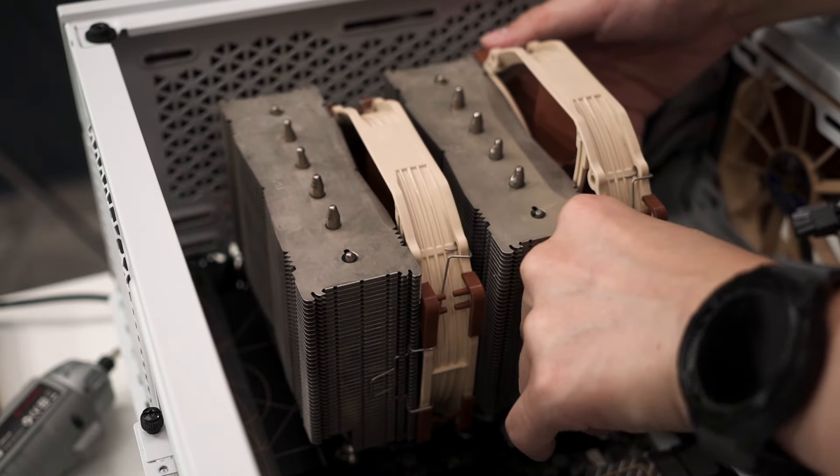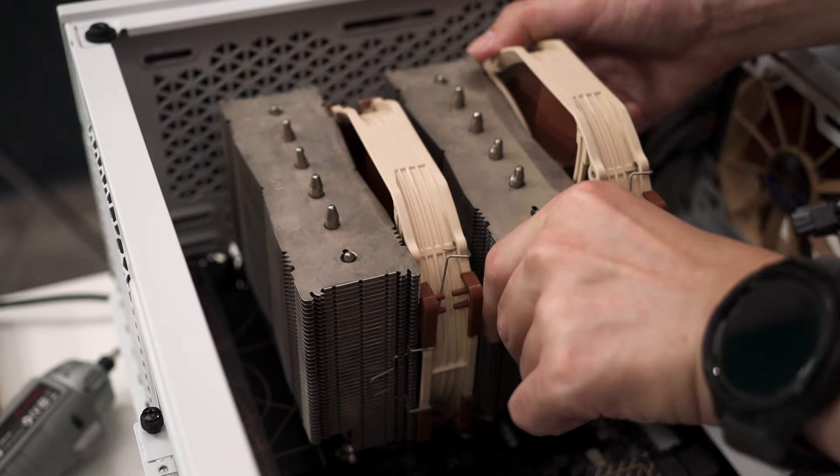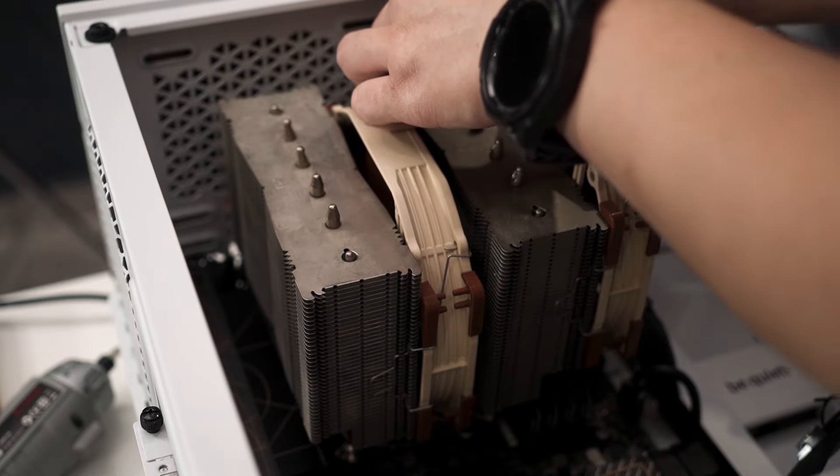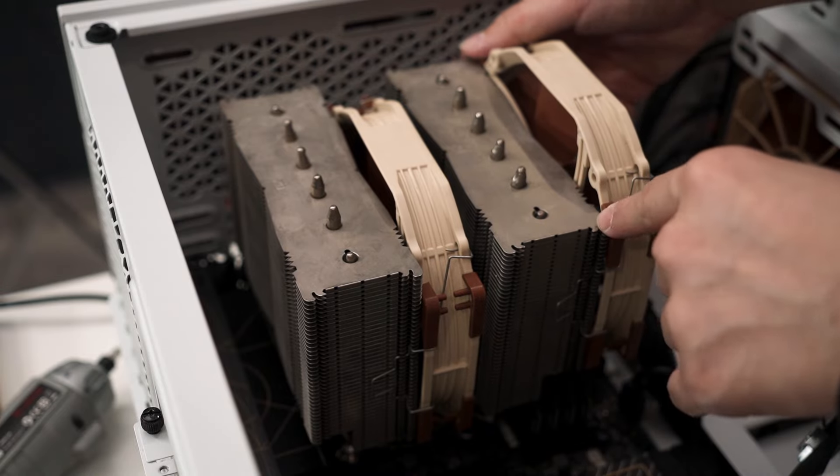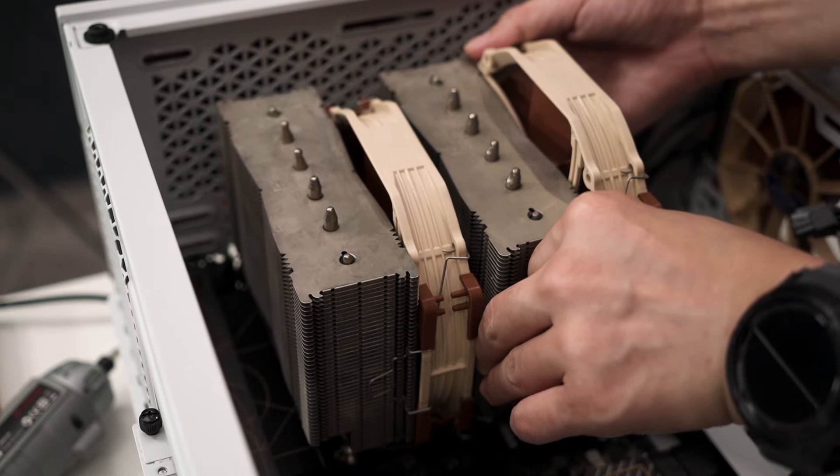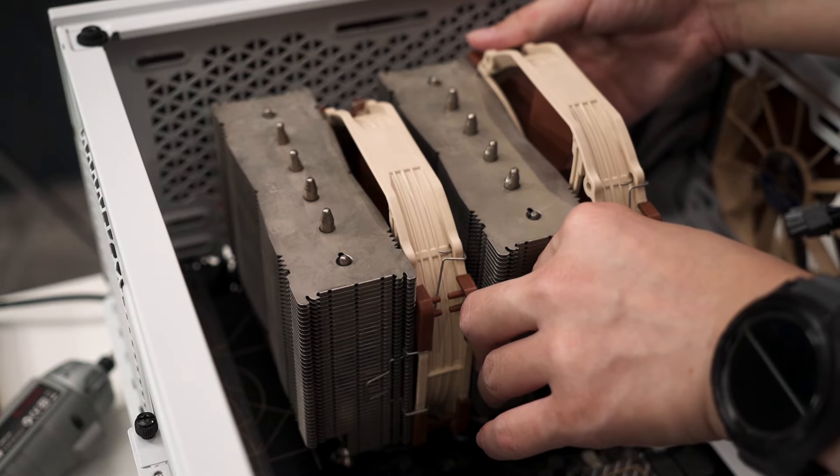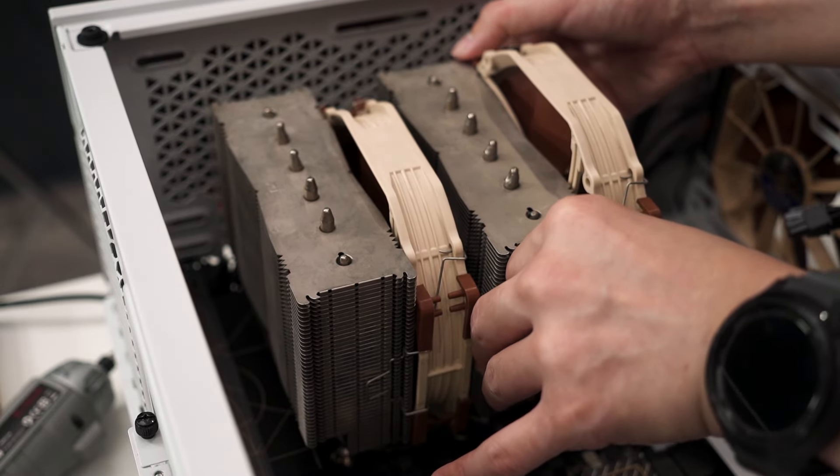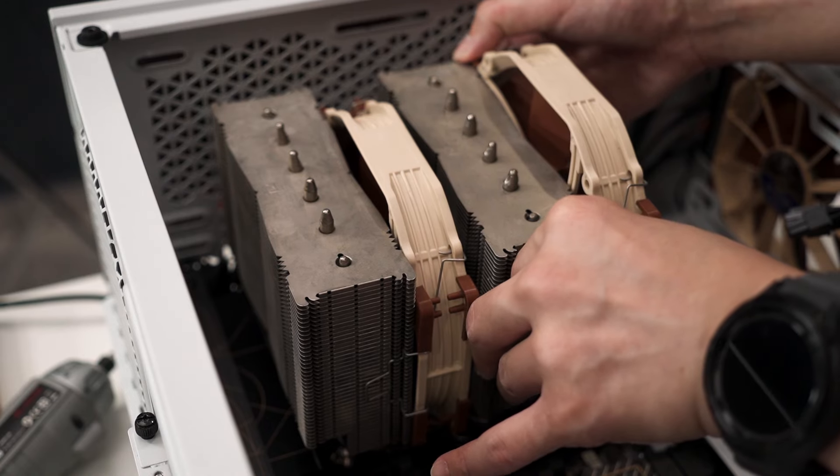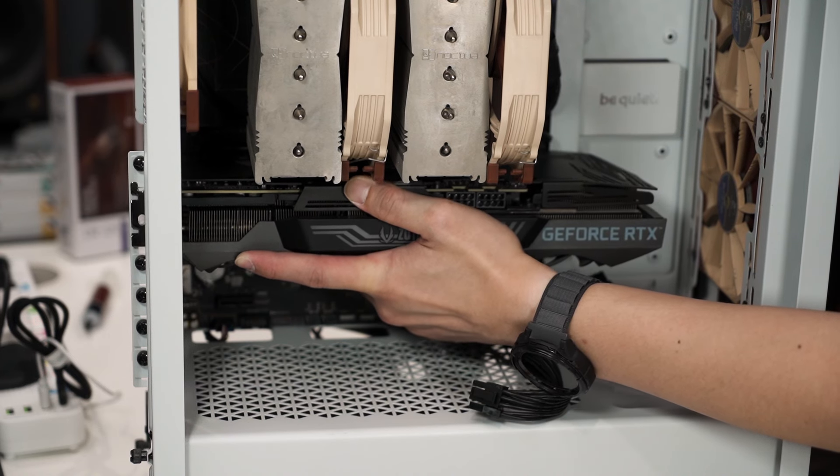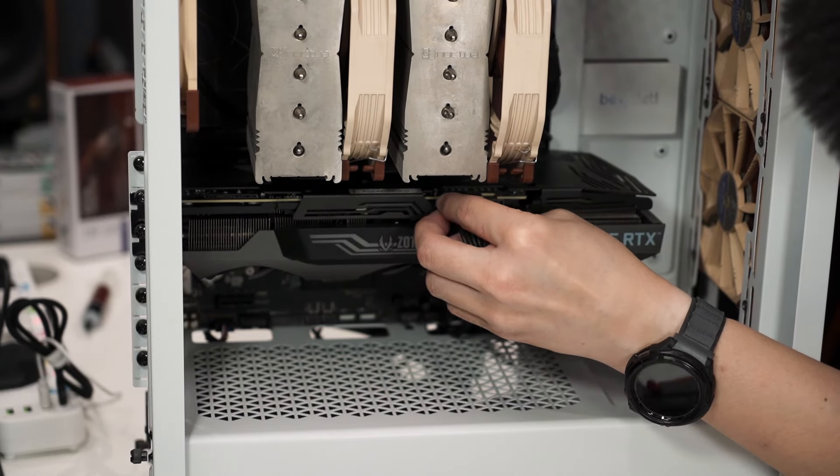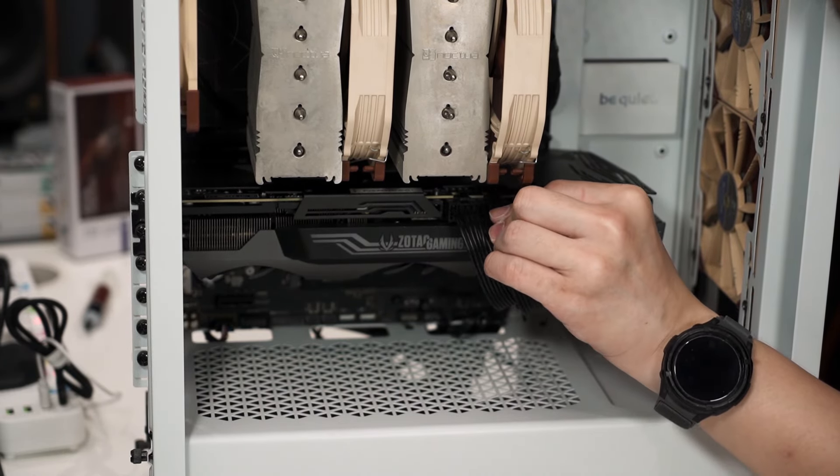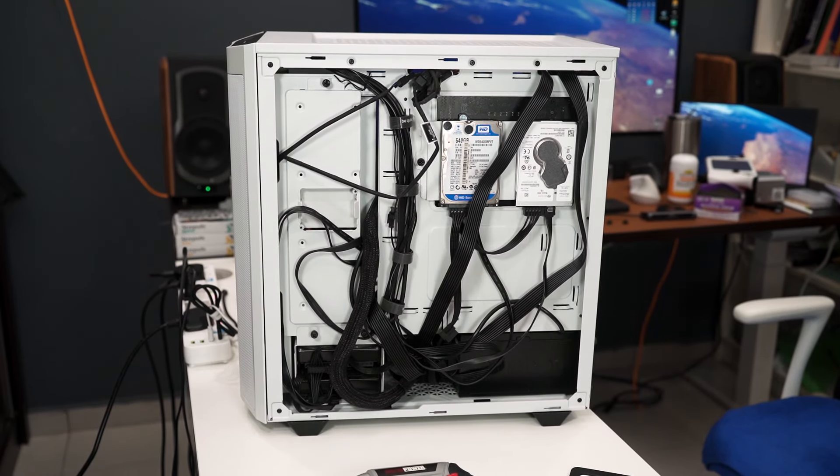One reason why I like to use Noctua fans is because it is very quiet. I'm using dual fans because I can lower the RPM of each fan and also less noise, which is good. Big fans, low RPM is a recipe for quietness. This is my cable management for those who are curious. Moment of truth.